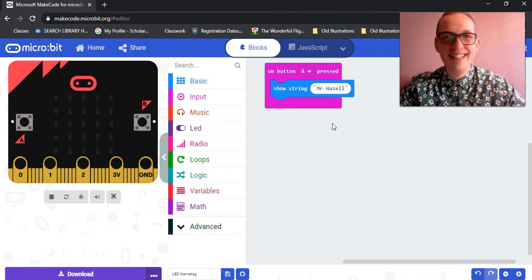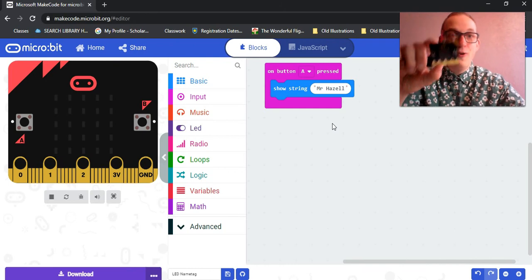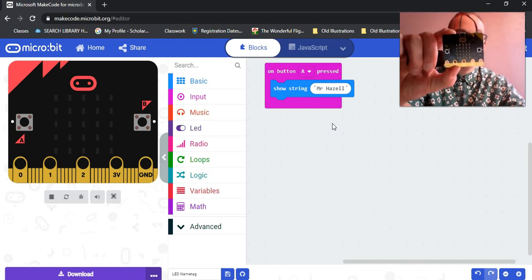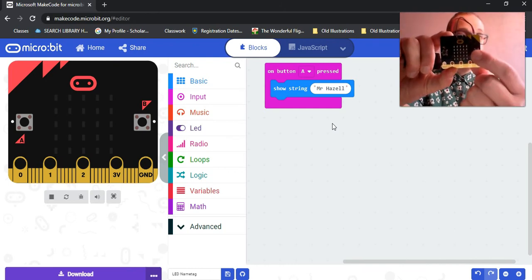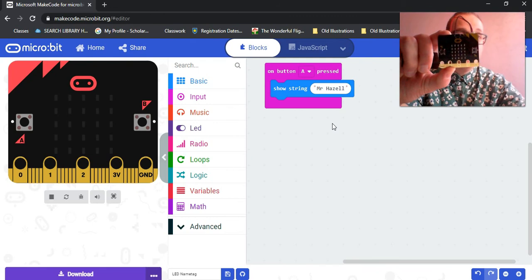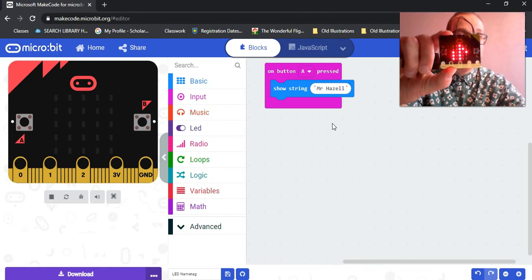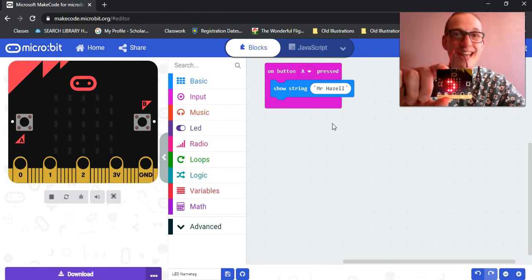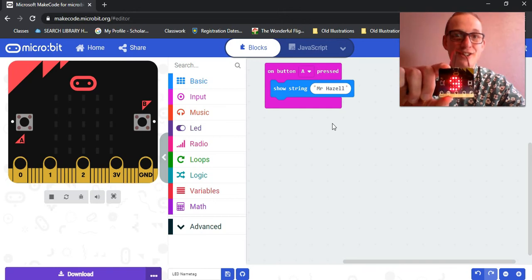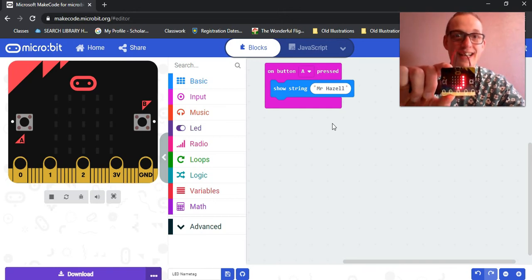Pretty cool, hey? So, once it cycles through once, it disappears. But if I want it to come up again, all I have to do is give the micro:bit the same input I did to initially begin that string of code.